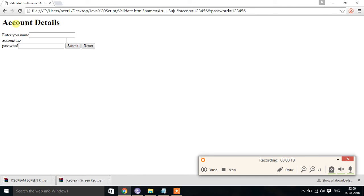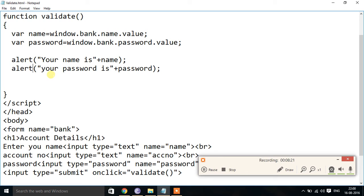The problem we observed is that when using document.writeln inside the script, it does display the value, but it is not visible because the page takes a refresh and the result disappears. So instead of using document.writeln, we can use alert to show the result clearly. Thank you.